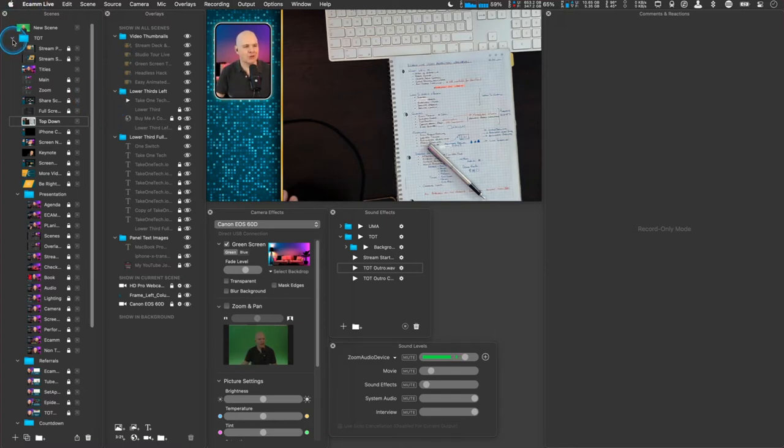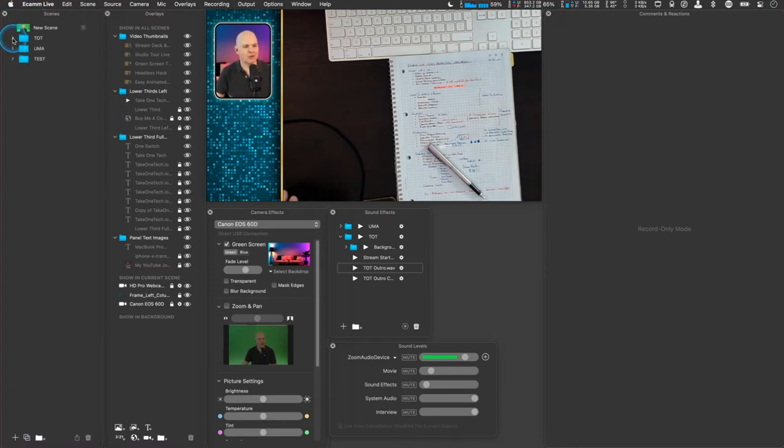So it's nothing to worry about. And in fact, let me just pop these out of the way. There we go. That looks a lot better already, doesn't it? So then in the overlays, it's the same situation.